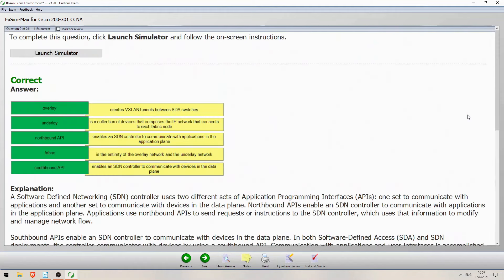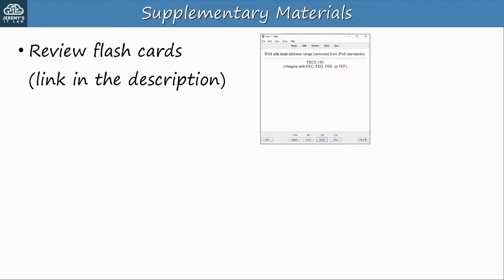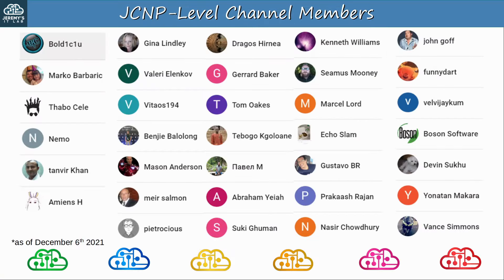That was a quick look at Boson Software's ExSim for CCNA — these are the best practice exams for the CCNA and I highly recommend them. If you want to get Boson ExSim, please follow the link in the video description. There are supplementary materials for this video including a flashcard deck to use with the software Anki. To get the supplementary materials for this course, sign up at the link in the top of the video description.